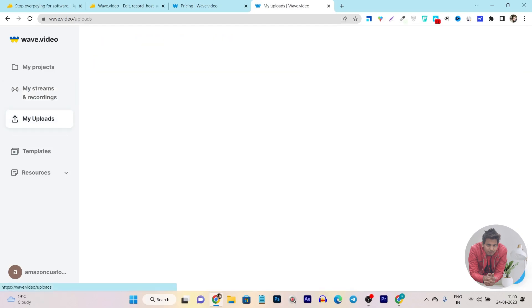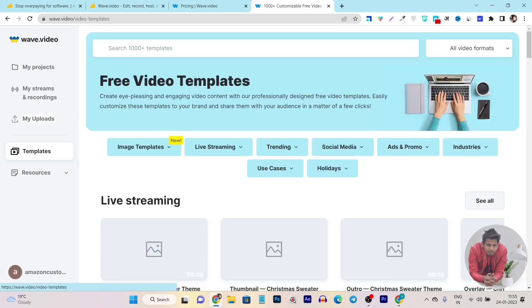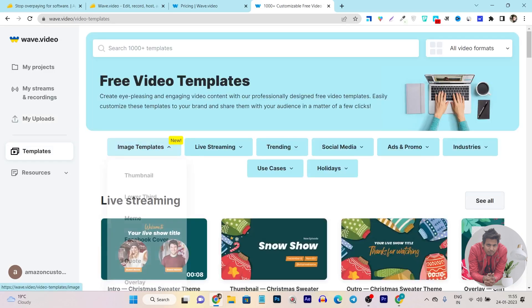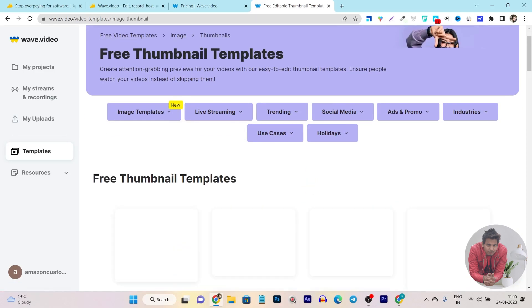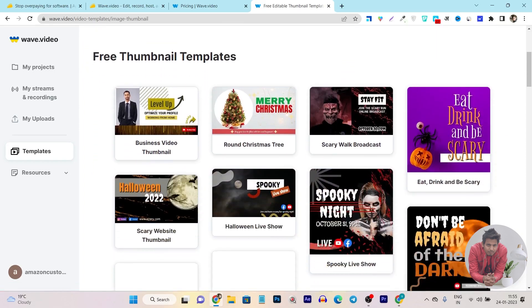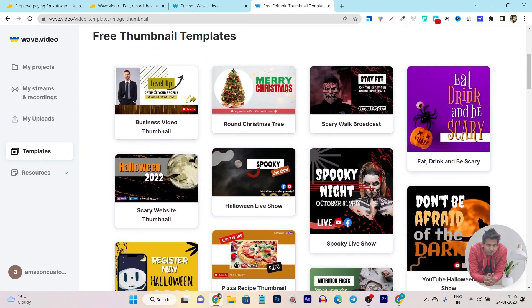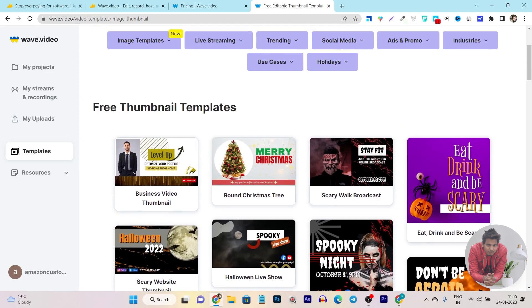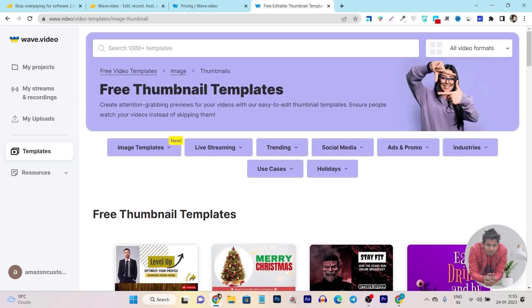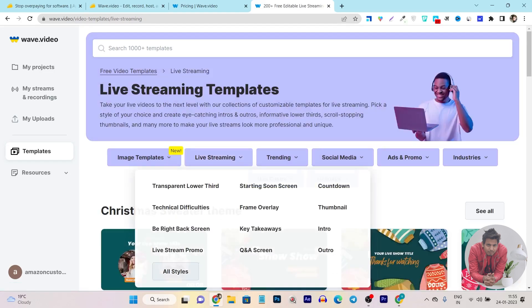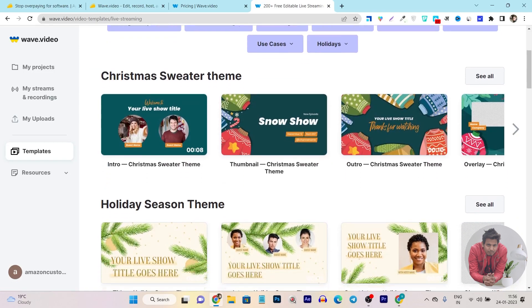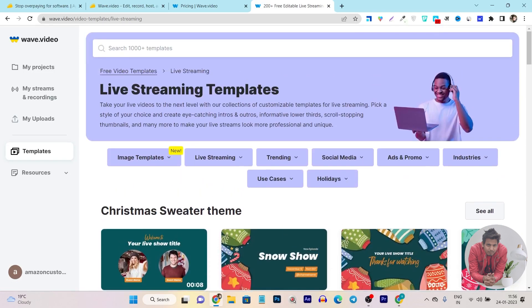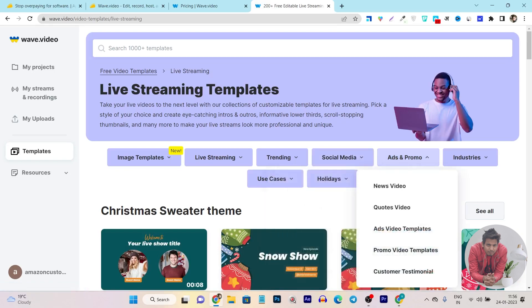Open studio basically combines the live streaming and video editing platform into one. Here we have my uploads, which will show you all of your uploaded videos, images, and all the files. They have an individual templates section also available. In the templates, it will show you all of the templates. If you want to check out just the thumbnail templates, just click on thumbnails and it will show you very engaging and attractive thumbnails that you can customize and change text and fonts according to your video. Then they also have live streaming templates available and you can get ideas which will work really well for you. They have trending social media ads you can even create. Video ads and all these things using this ad templates.